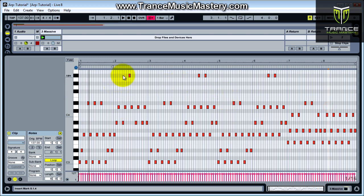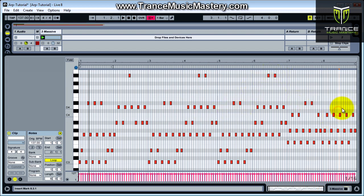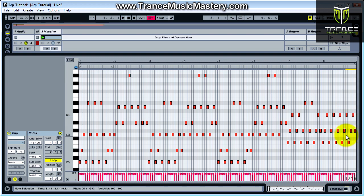I'm now seeing a pattern develop here between this note and these two notes - and then maybe end with three. Let's try that. Bring it up from here. Let me make sure I get the right note. Something like that.